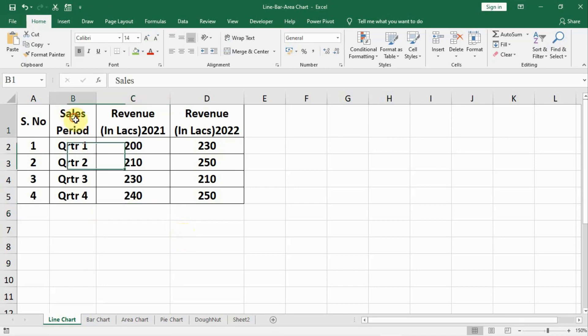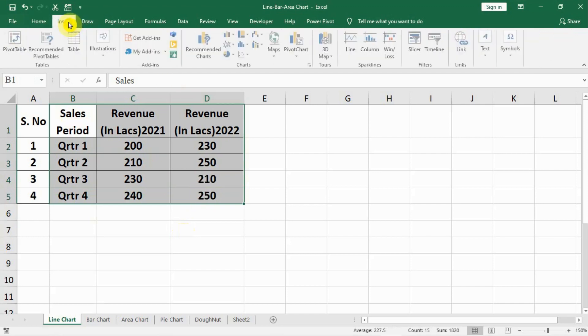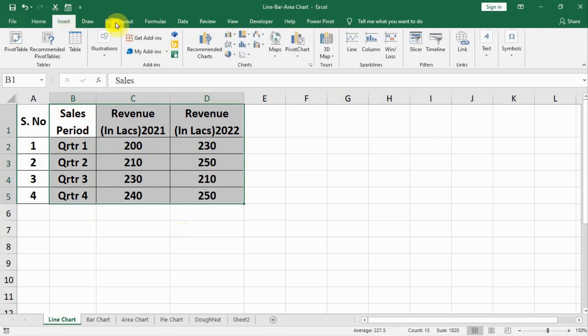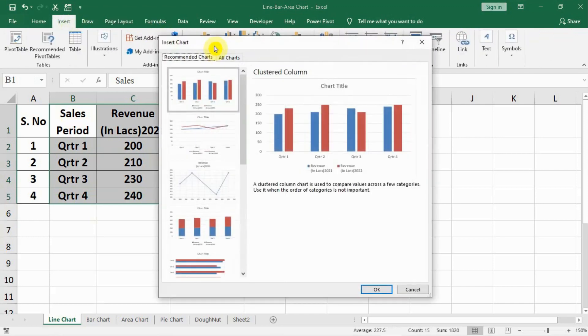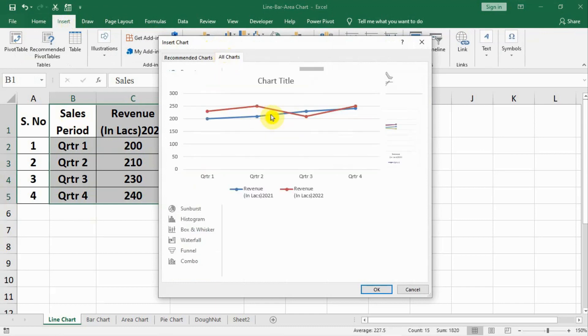In the first case we will draw a line chart. Let us select our data, go to insert, recommended charts, all charts.